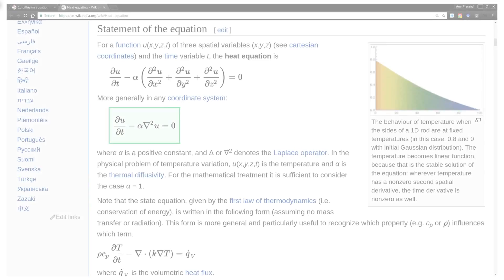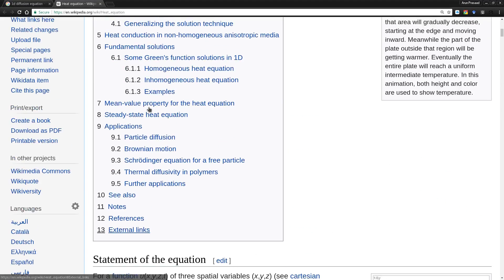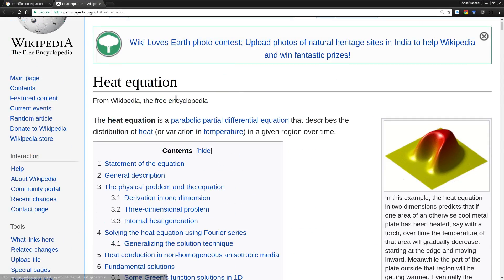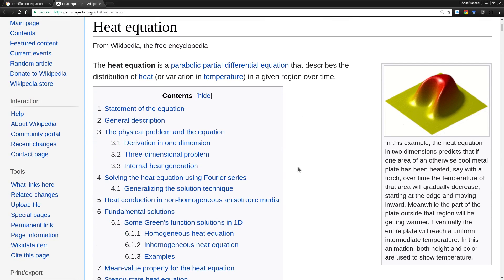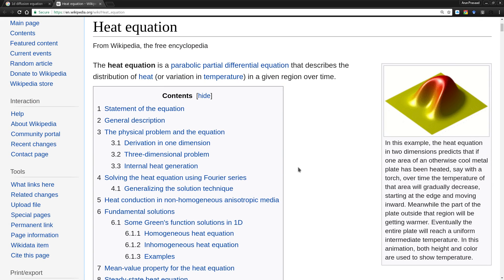For those of you who do not know, the heat equation is a parabolic partial differential equation that describes how heat in a substance flows over time.